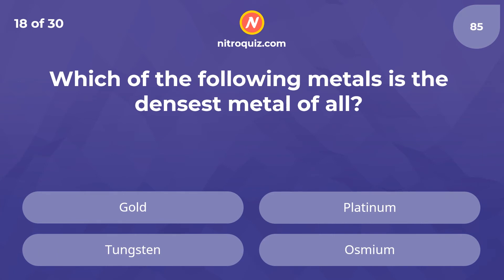Which of the following metals is the densest metal of all? The answer is osmium.